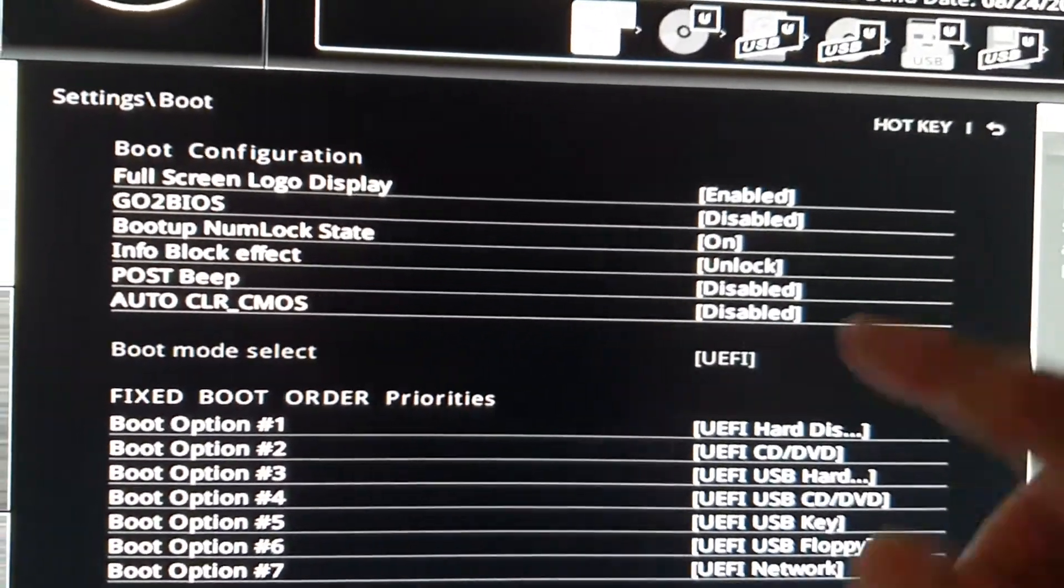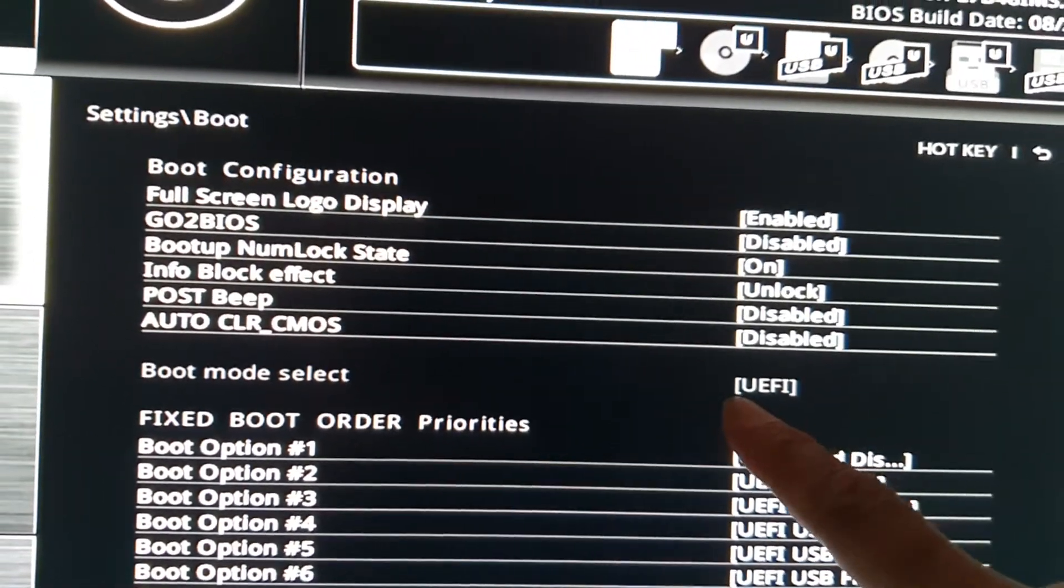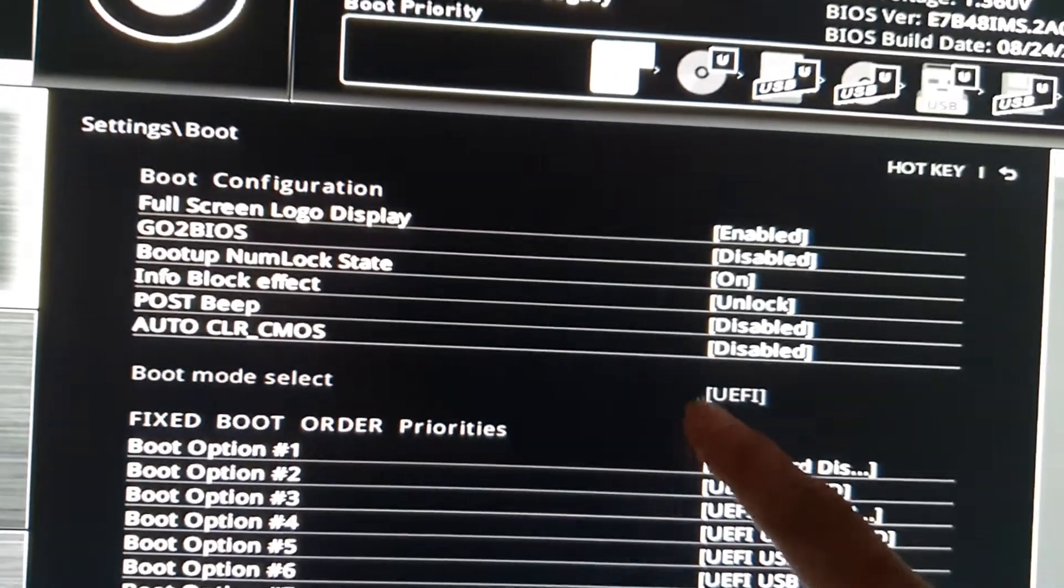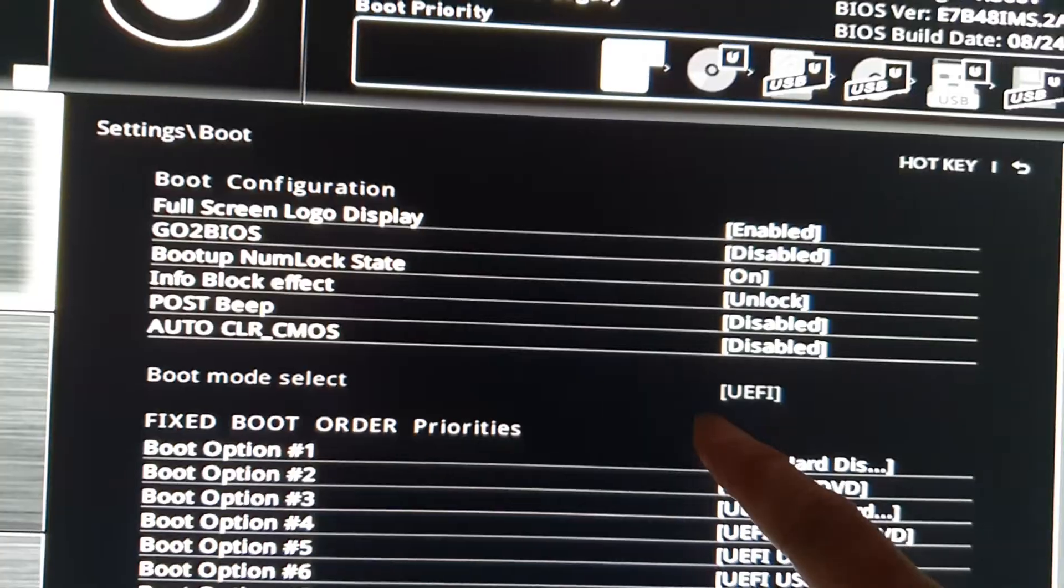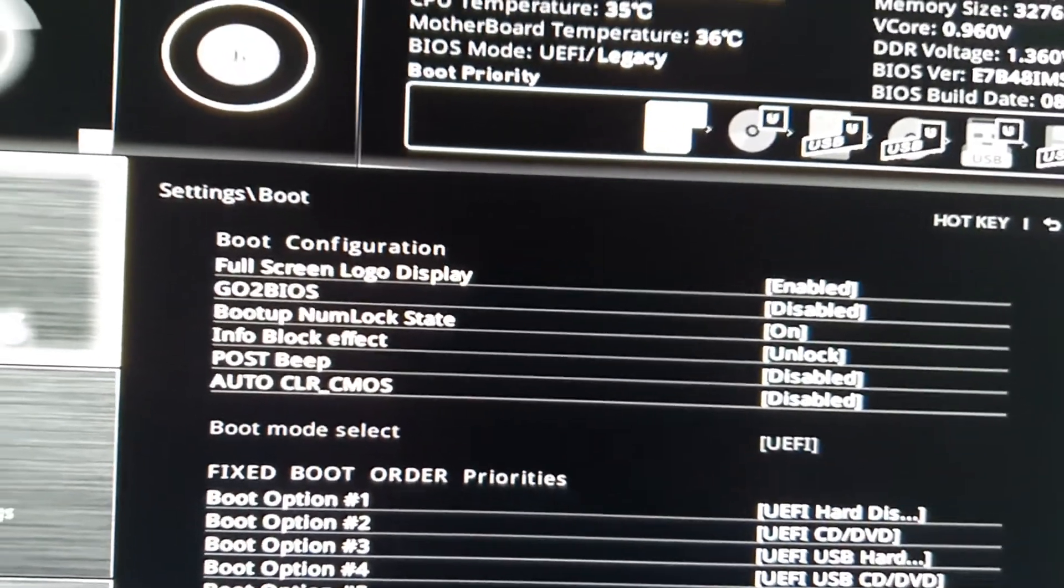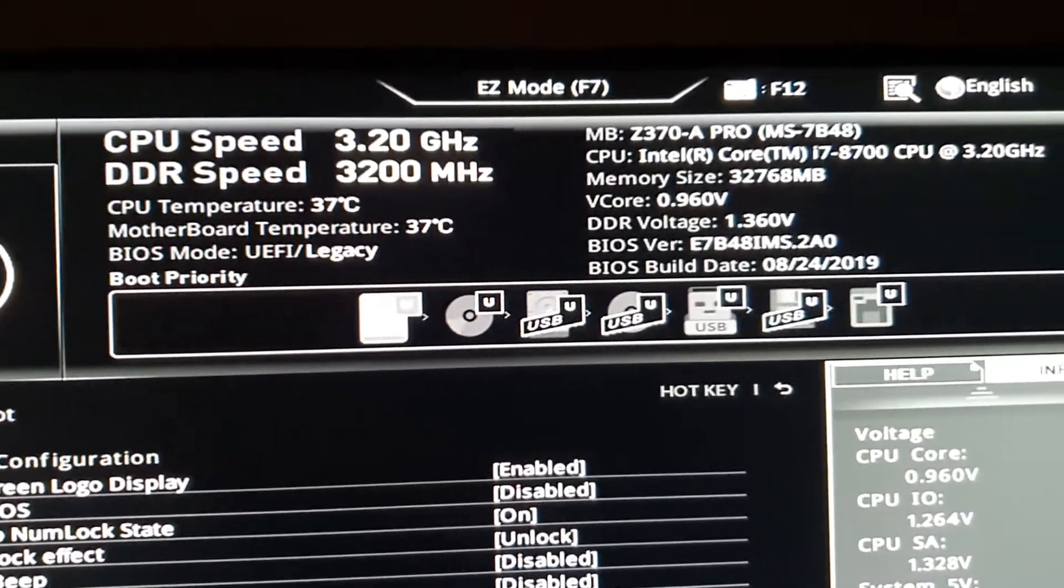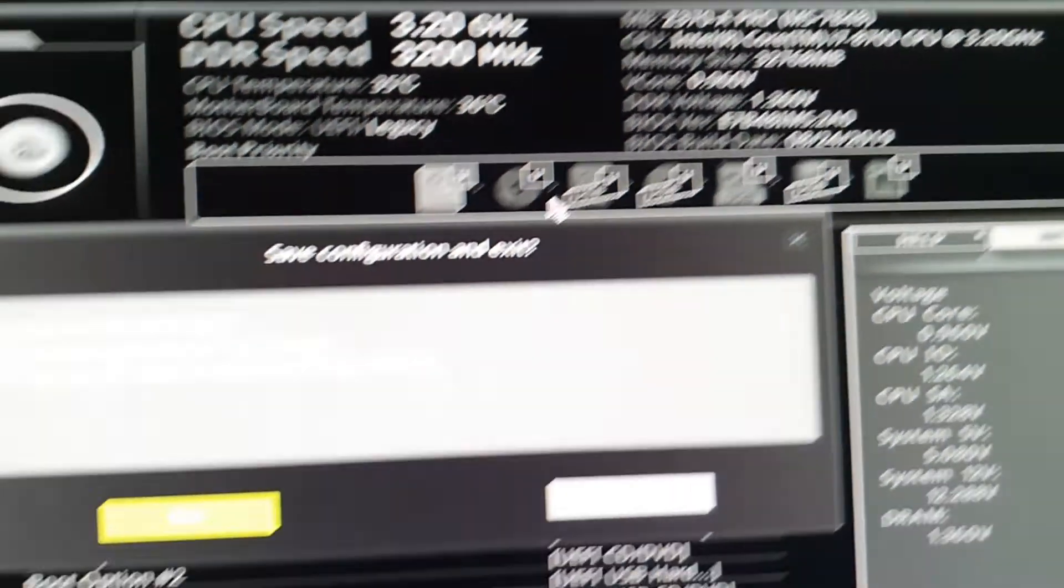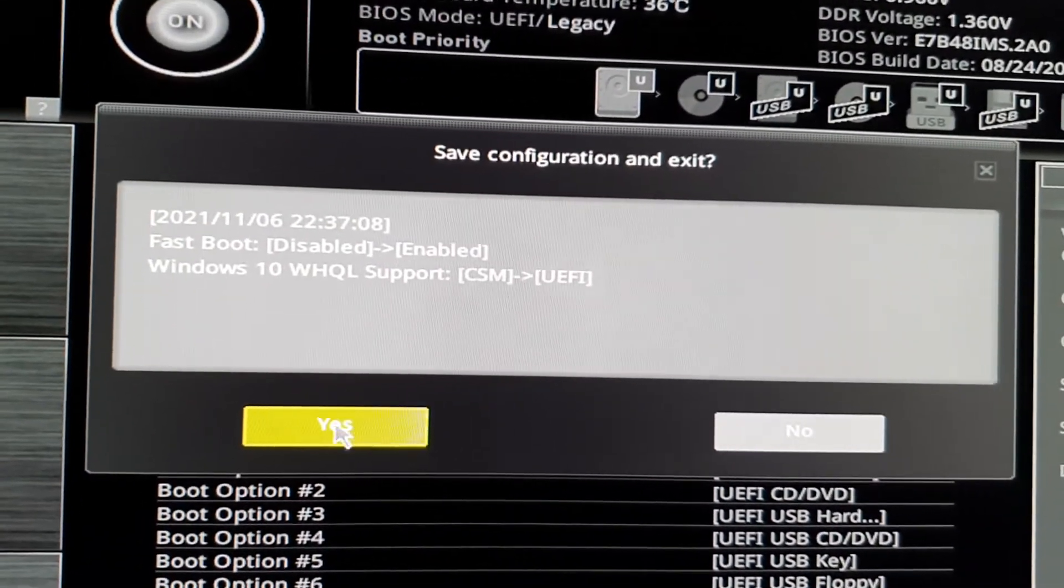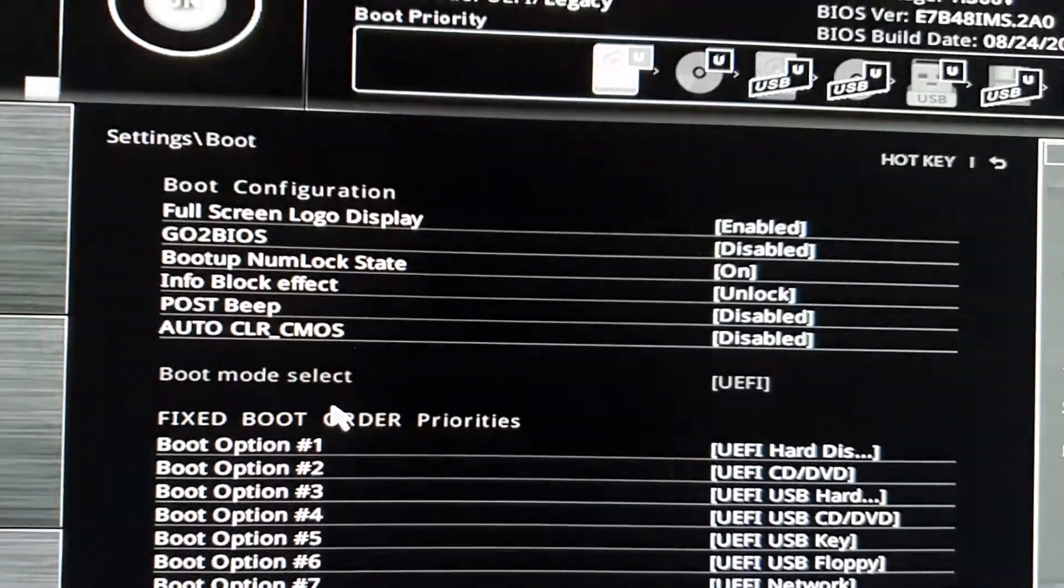After changing the boot mode, we need to restart the computer and go back into the BIOS. Click the close button at the top, click Yes, and then we'll go back into BIOS again by pressing the delete key.